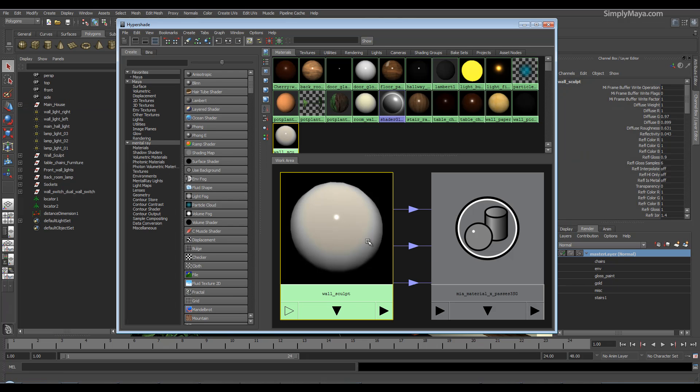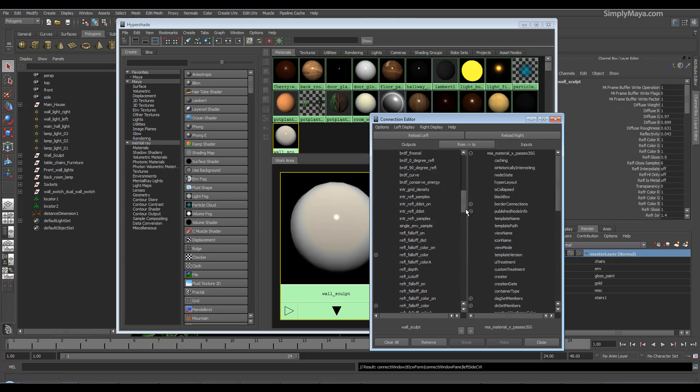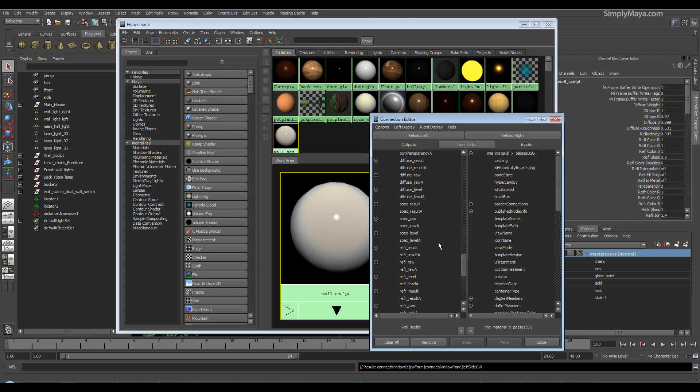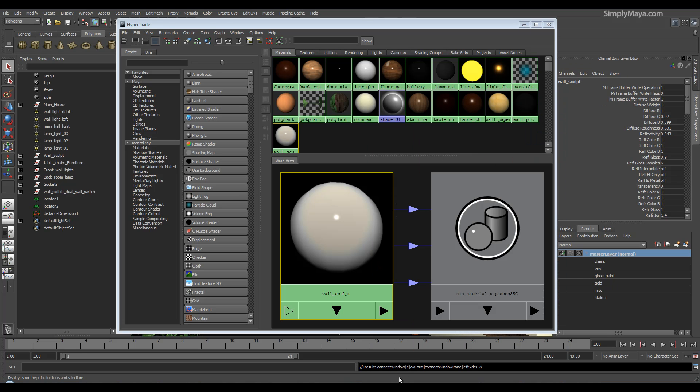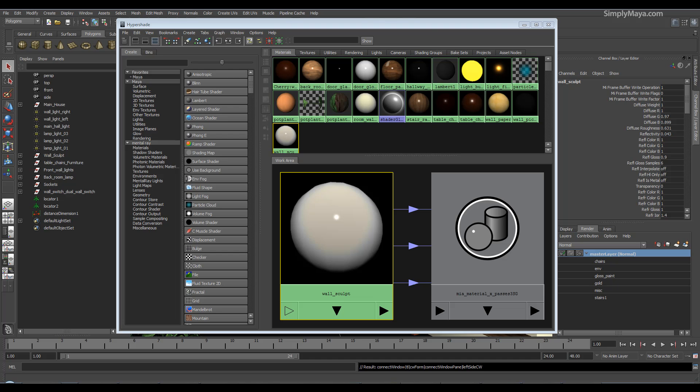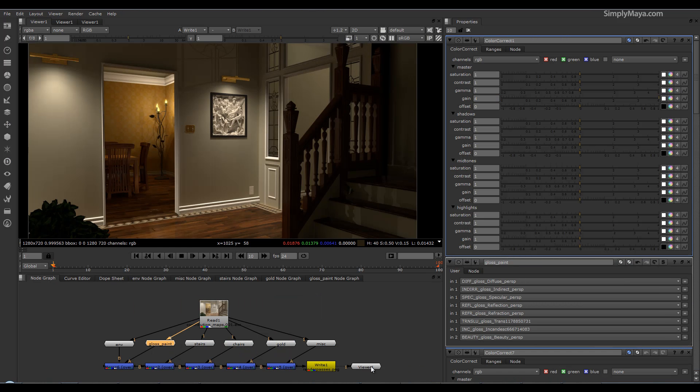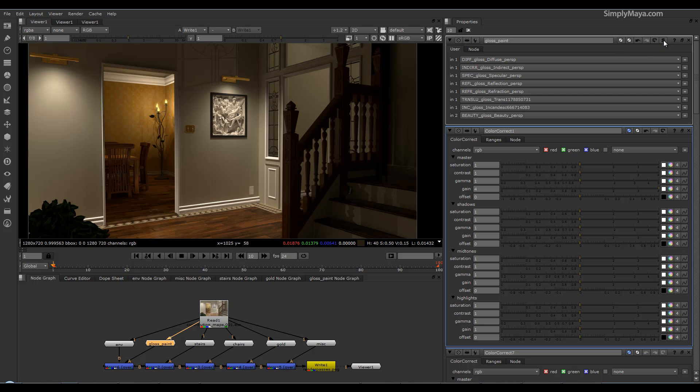And if I just pop open the hypershade, I will just grab a mia_material_x. And if you've never done this before, you can see under the mia_material_x you have all these raw specs, spec levels, diffuse levels. I'll be showing you how to get this information out of Mental Ray and into a compositing app. This will give us even more control than the standard render passes.